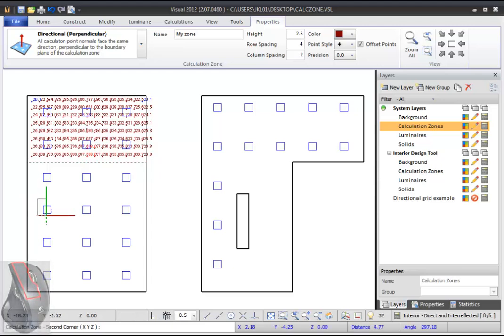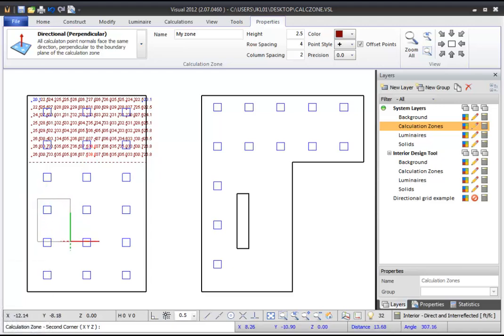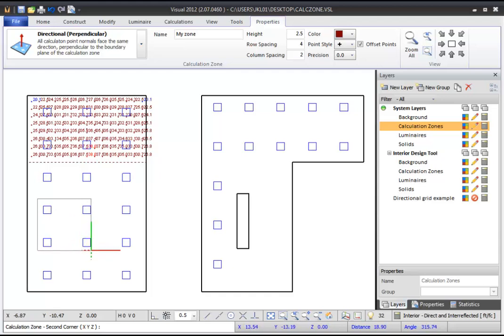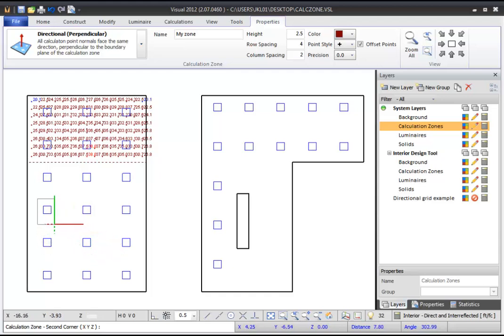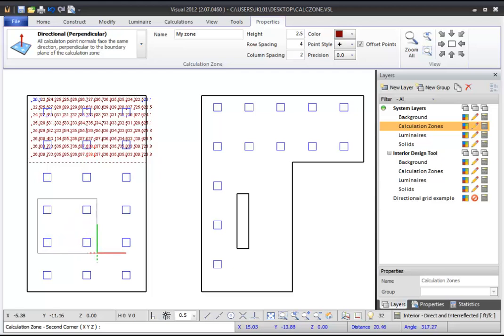You can then move your mouse to a new location and set the opposite corner of the zone. Notice that as you move your mouse, Visual will render a light gray outline, letting you see the extent of your Calculation Zone before you define your second corner point.